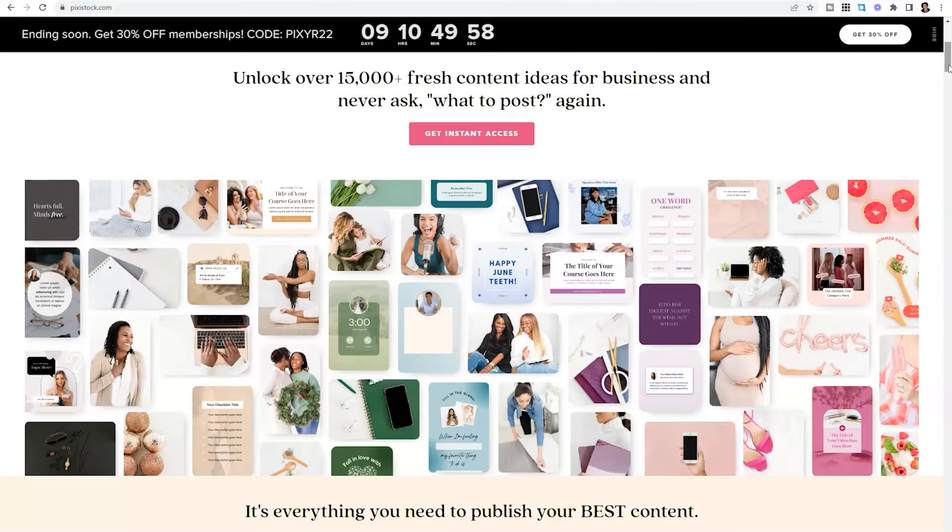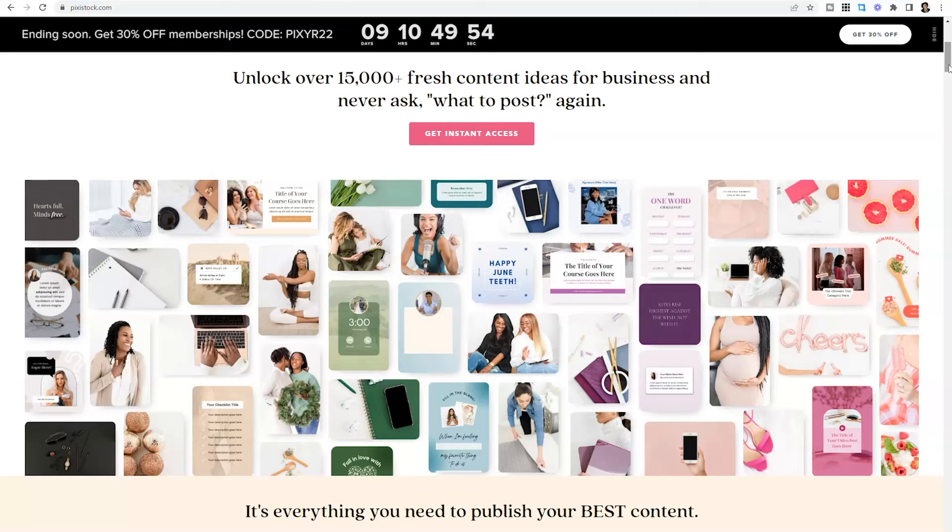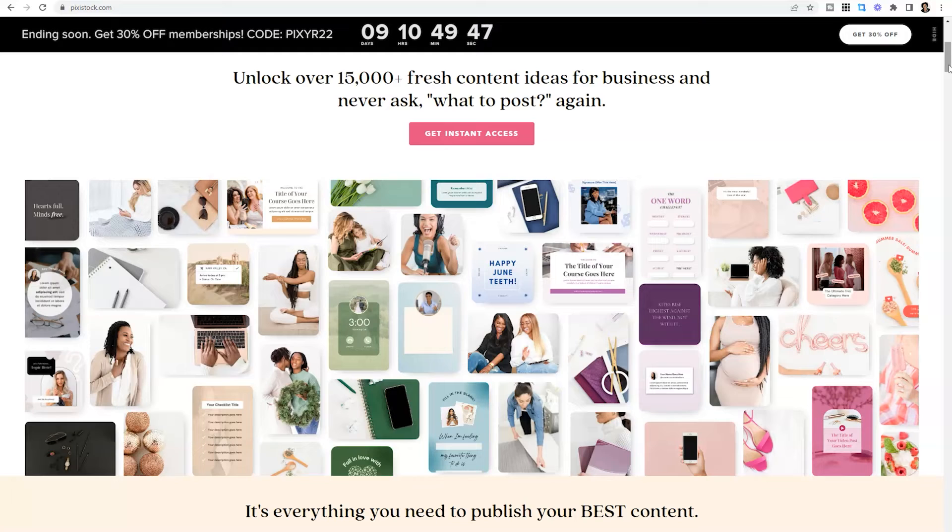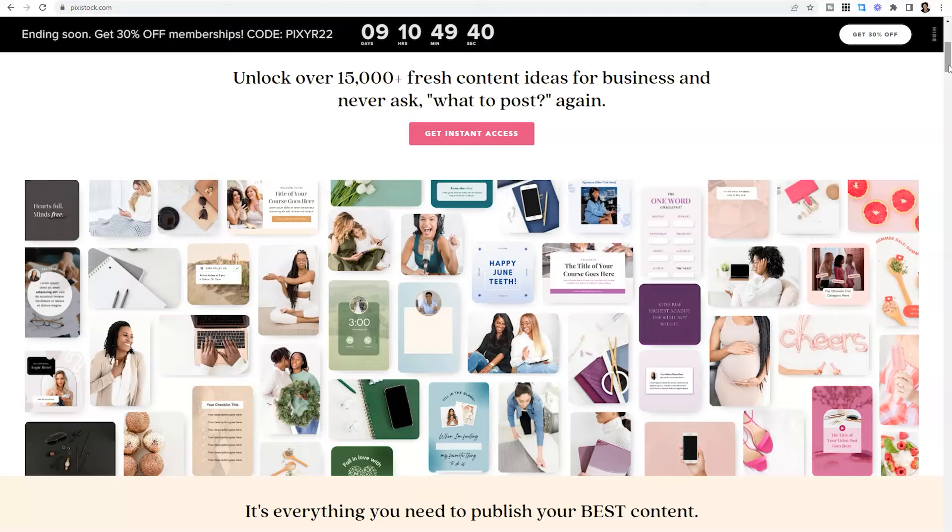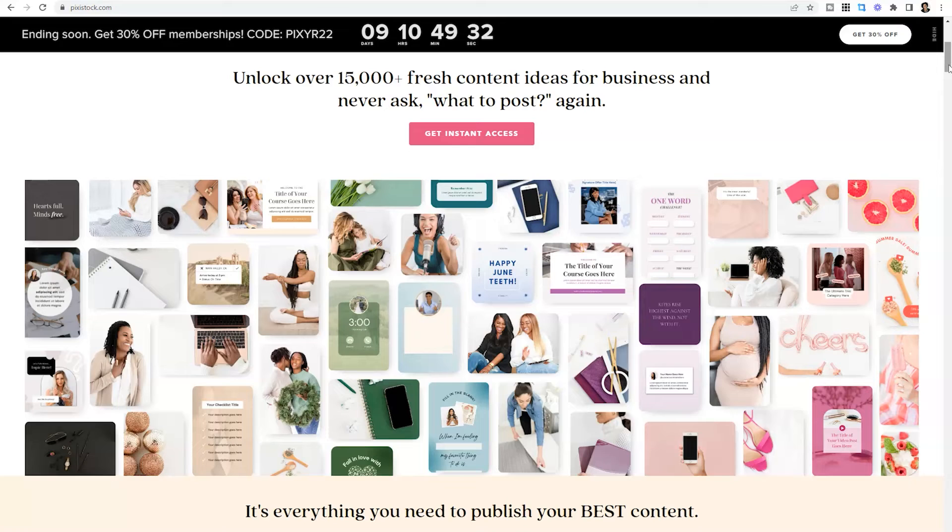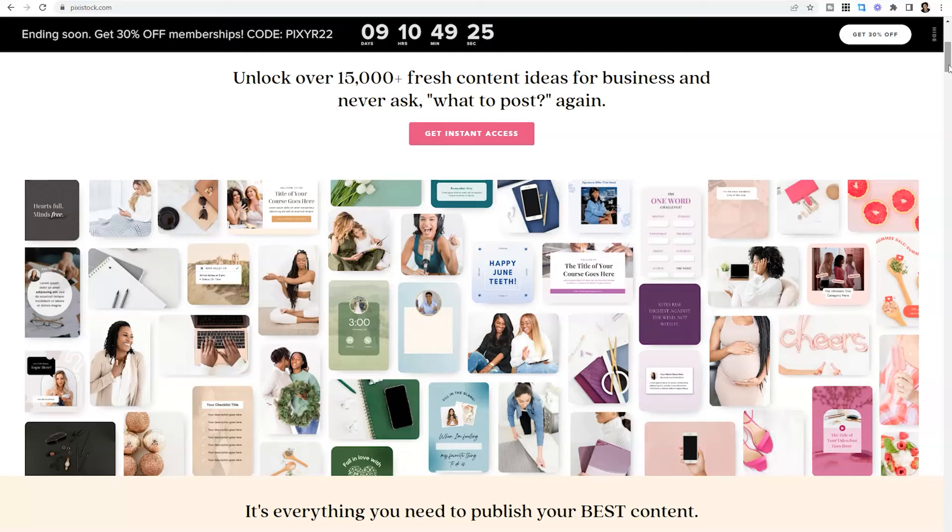Another thing that I love about the Pixie Stock community is the images are diverse. So if you find yourself wanting more diversity in your social media graphics, you can not only get access to those images, but Canva templates that you can utilize to pull in those images and portray yourself in a positive light online. So Pixie Stock will also be linked in the description if you're looking for diversity in your stock images and an entire library of content that will help you to not have to worry about what you need to post ever again.